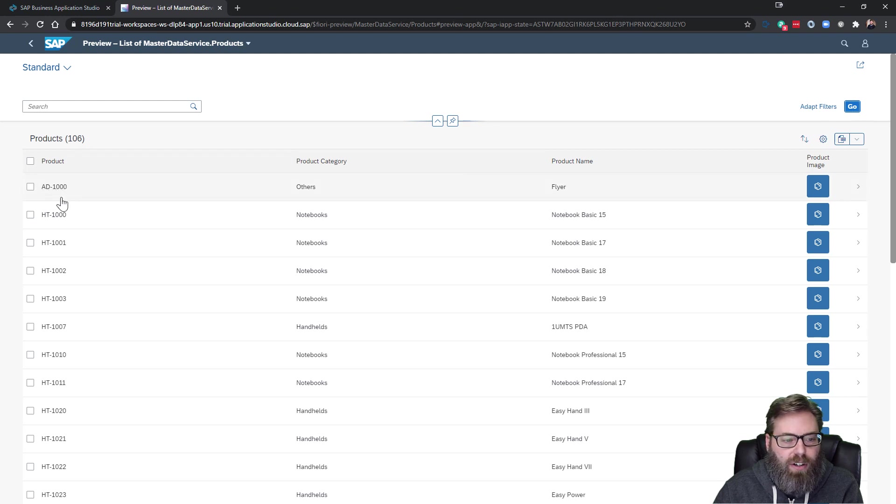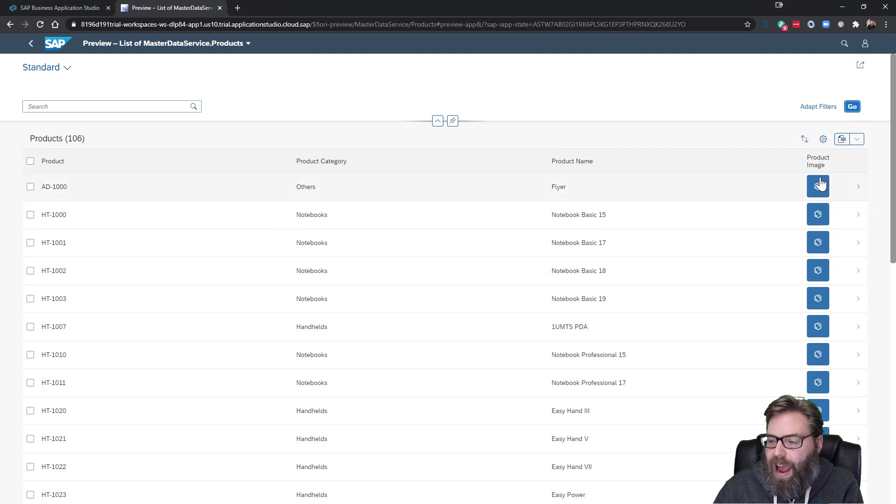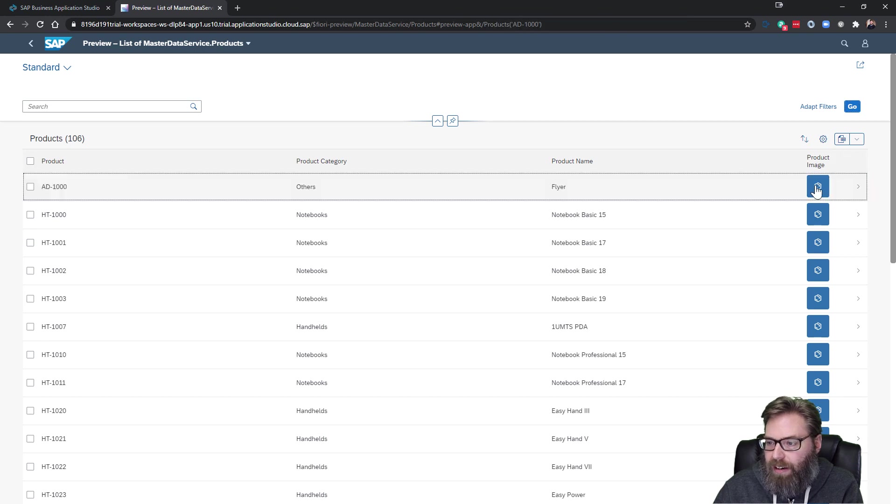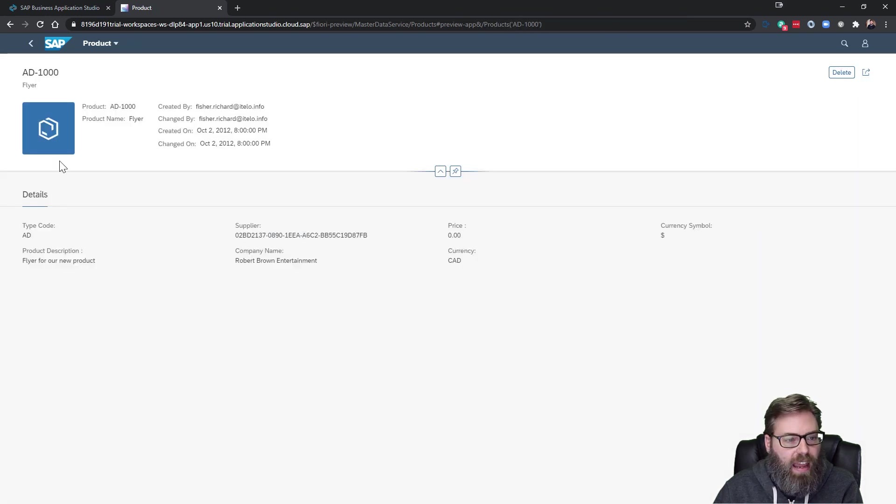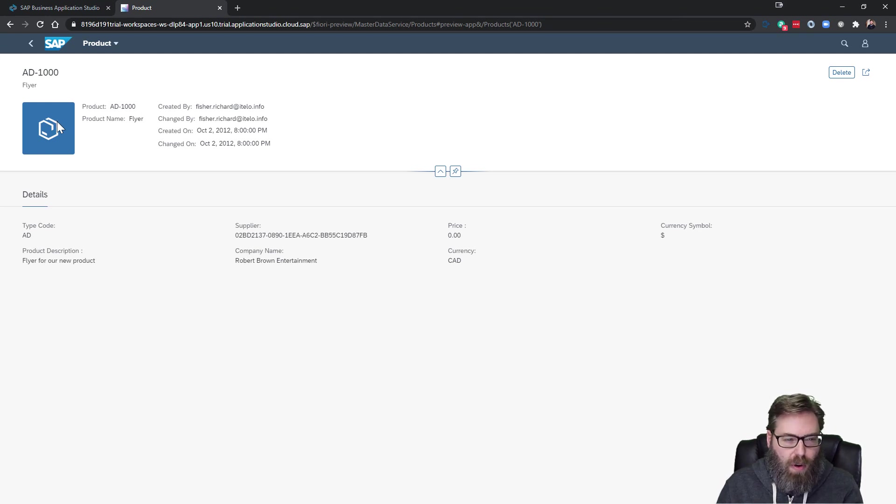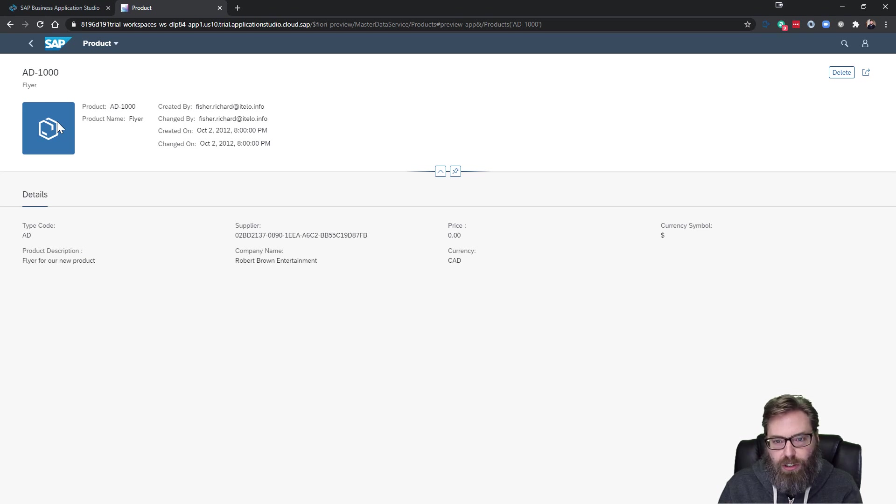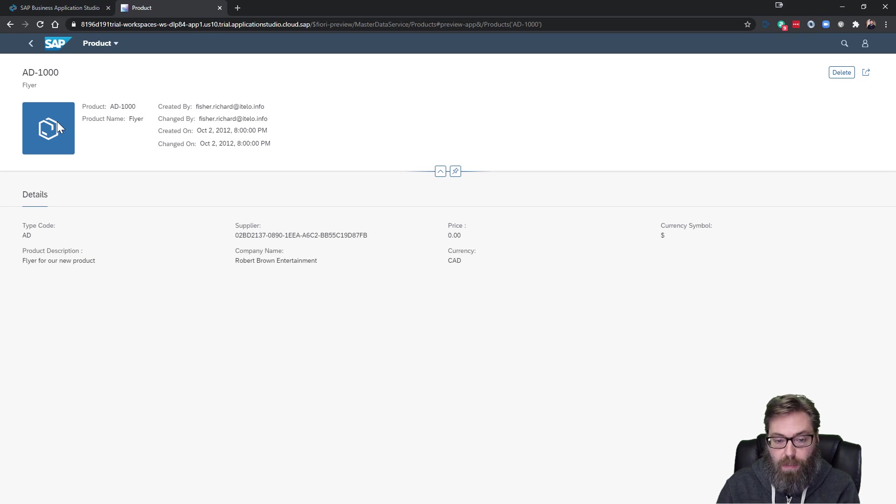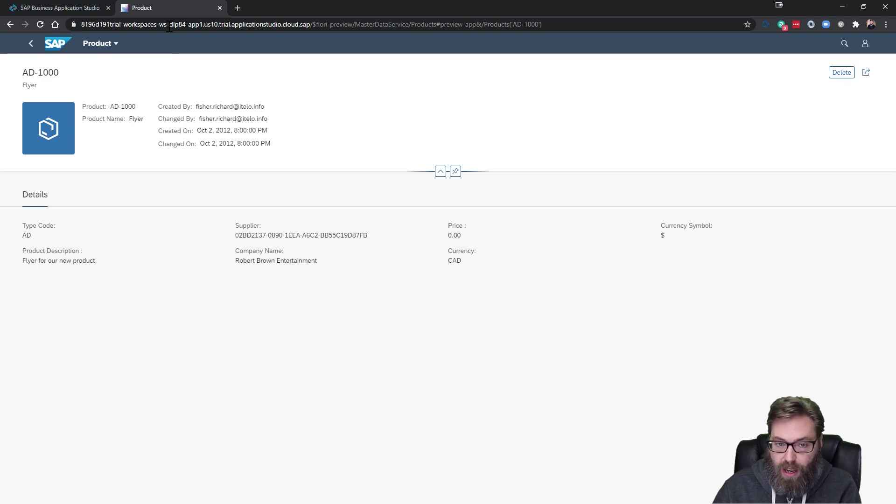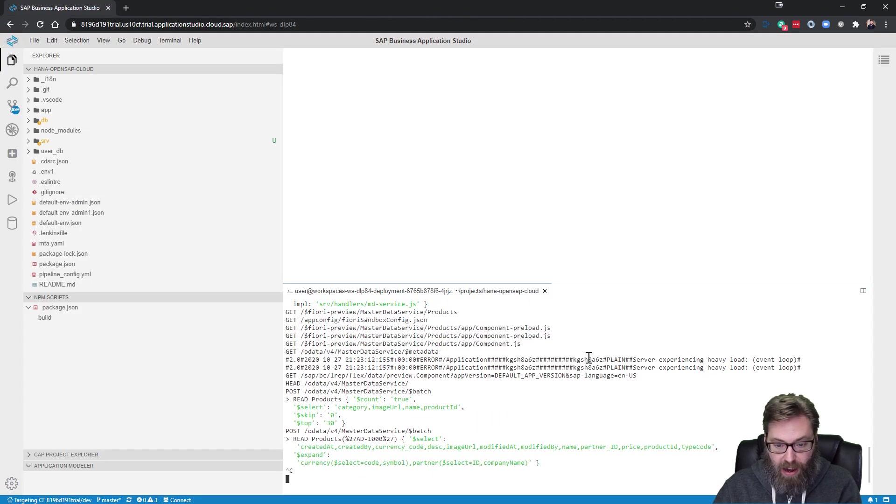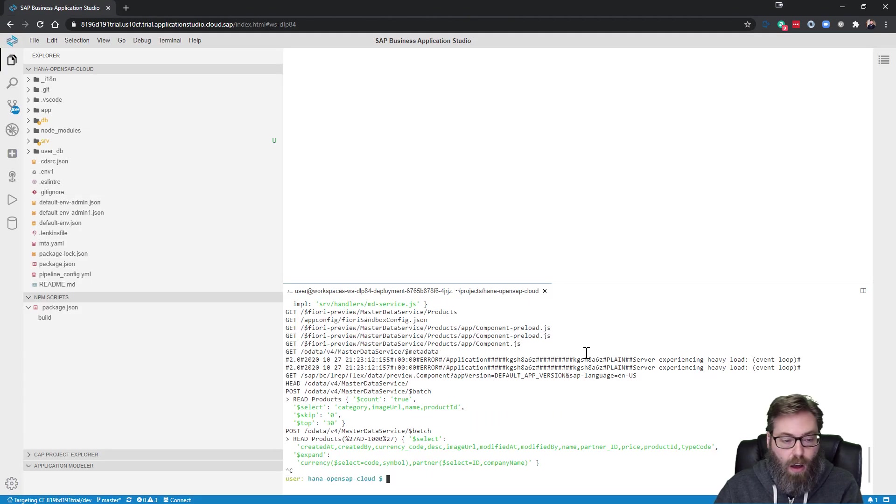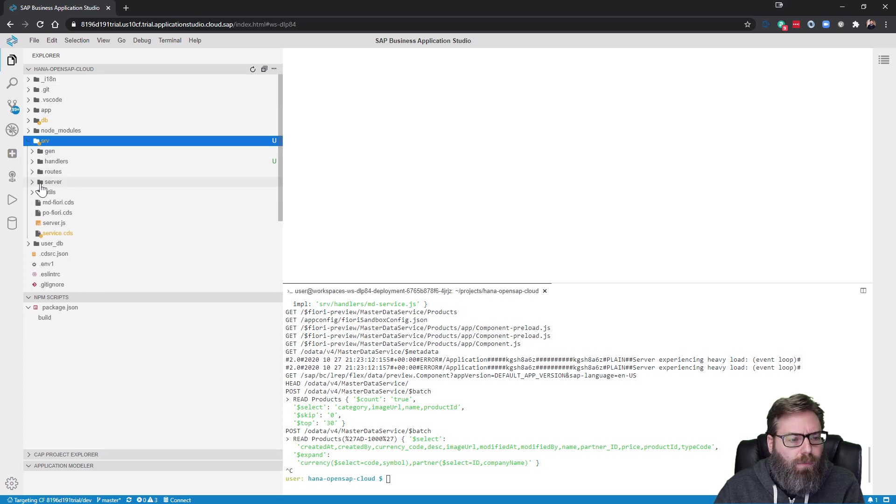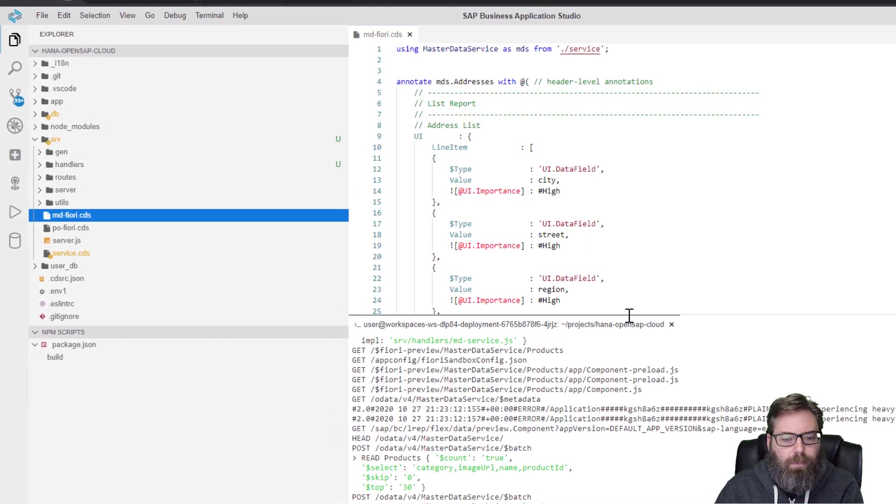And we're going to focus this first part on the product images. So if you remember, when we looked in our Fiori preview for the products, let's go ahead and bring that up. What we have here is for each of the products, we have an attribute or column here for product image, but it's not showing us anything, right? There's no image being loaded.